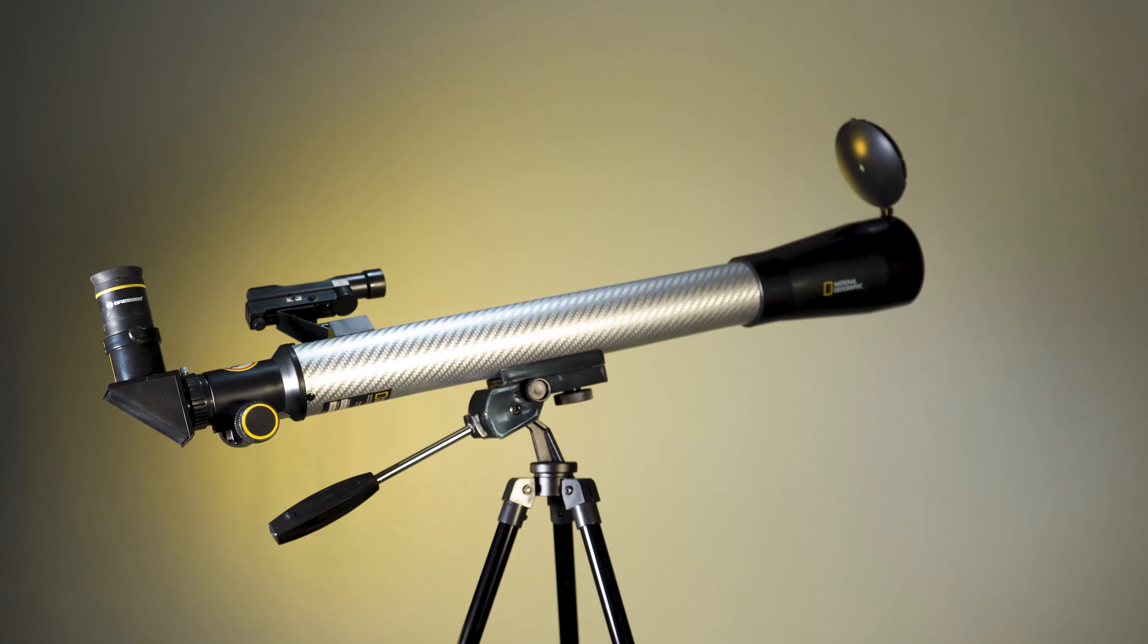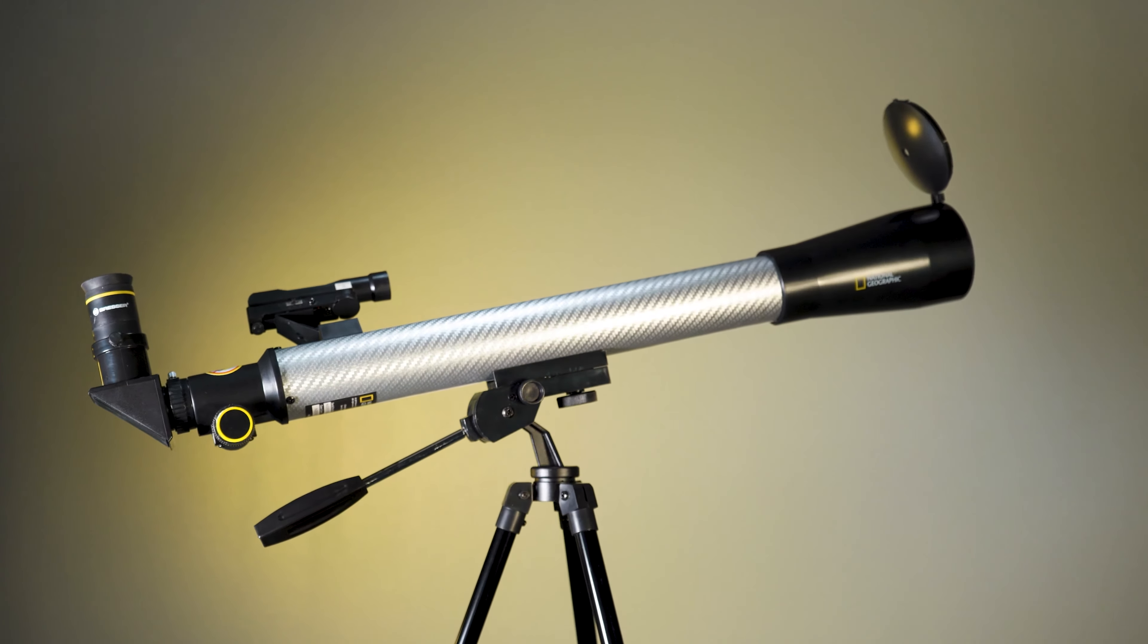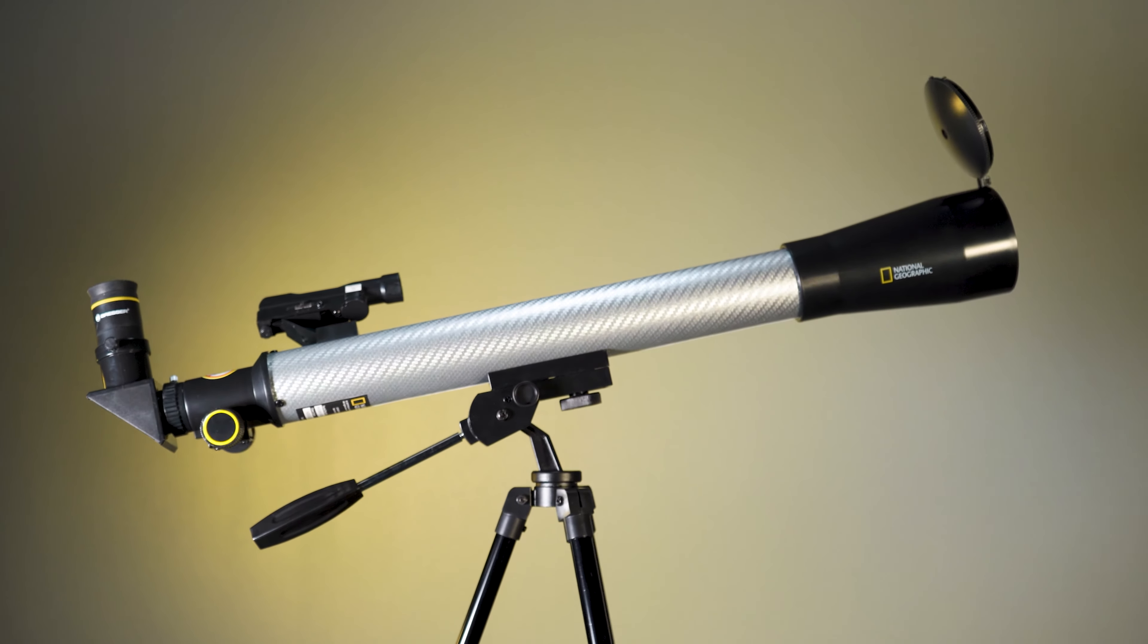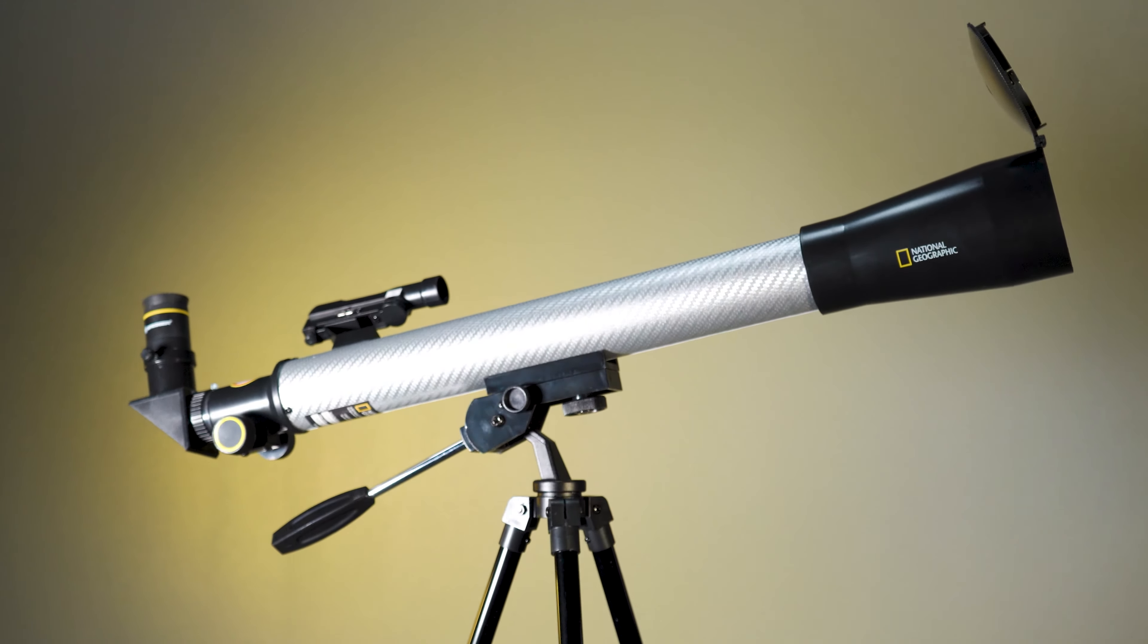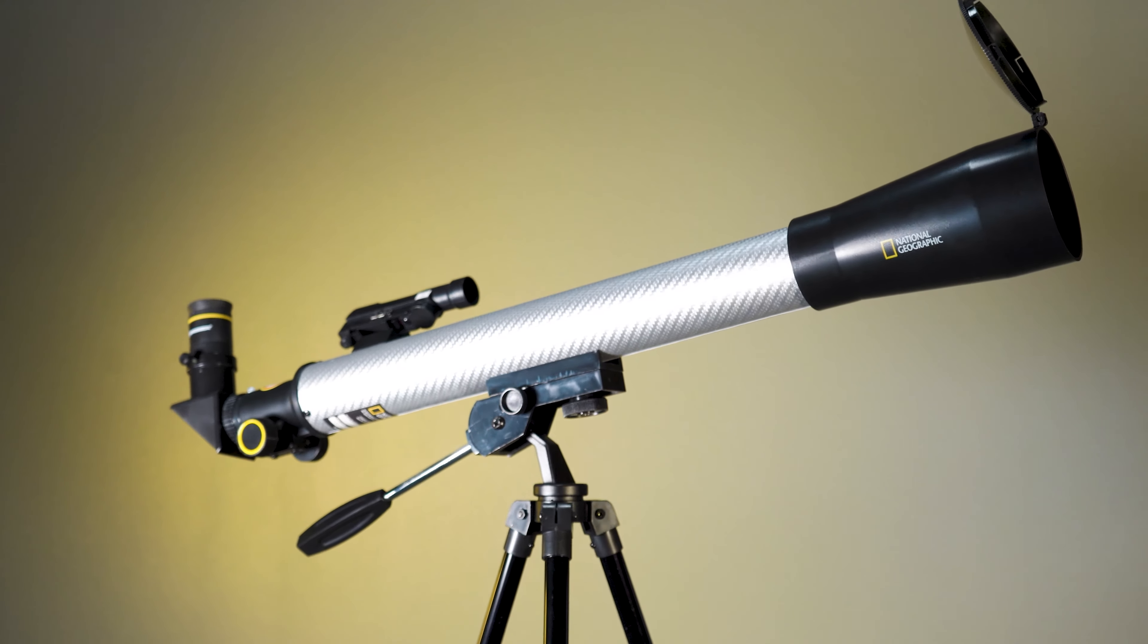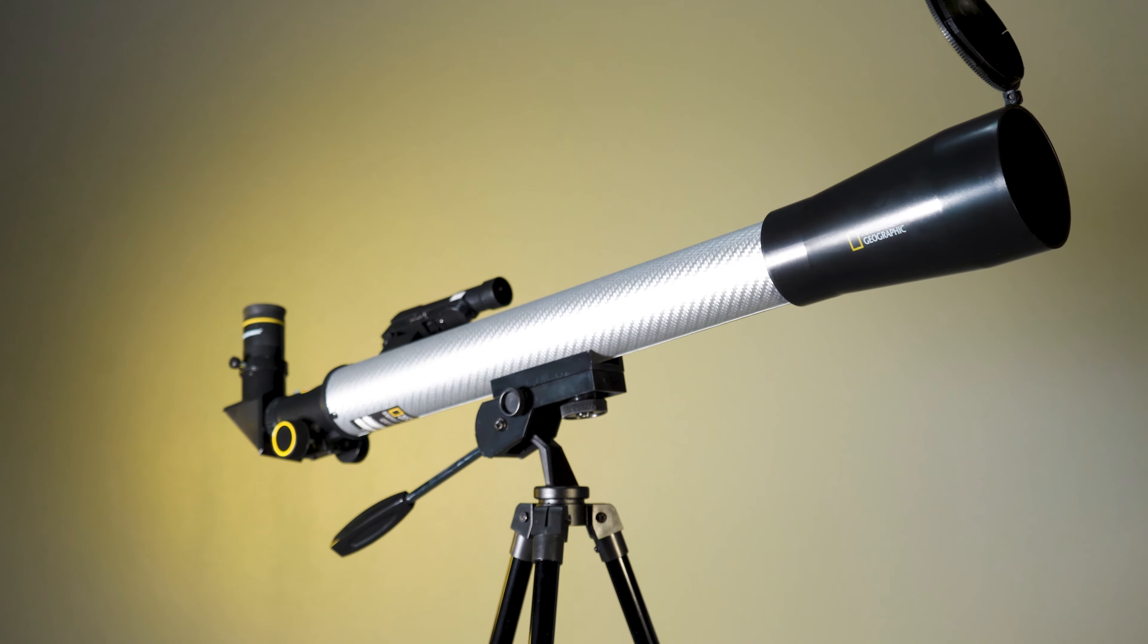The National Geographic CF600PM telescope lets you explore the intricate contours of lunar terrain or the brilliant clusters of Pleiades.